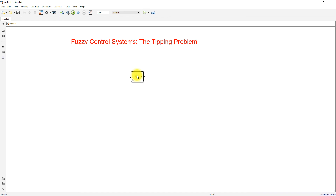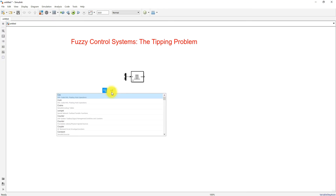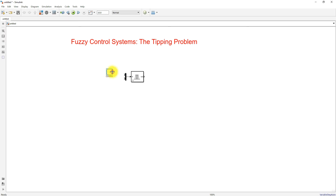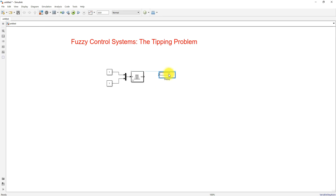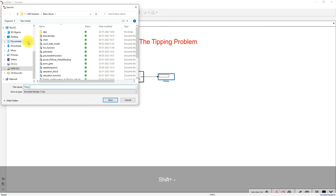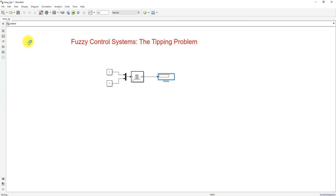The controller receives two inputs, so I am going to use a Mux block and connect two constant inputs: one for service and another one for quality. Then I am going to use a Display block for showing the result — that is, what the tip will be. I set the maximum value to 1 and use a sufficiently high simulation time so I can change the values of service and quality and check the results. I save the model as 'tip'.